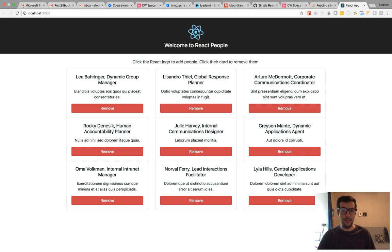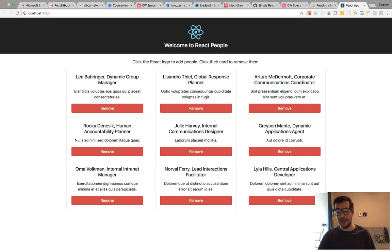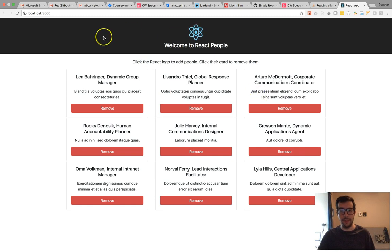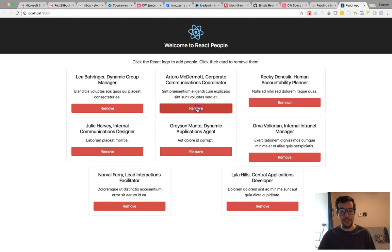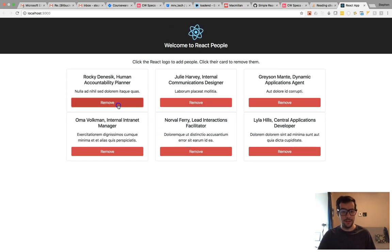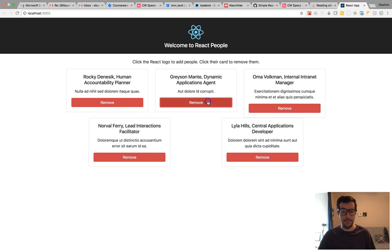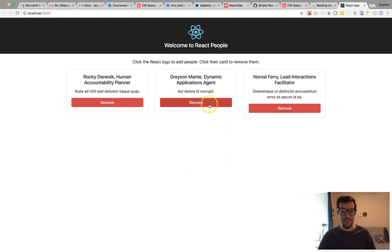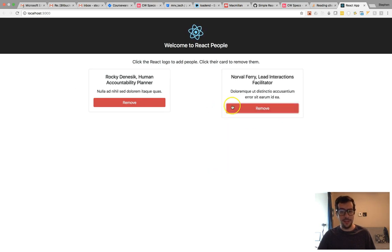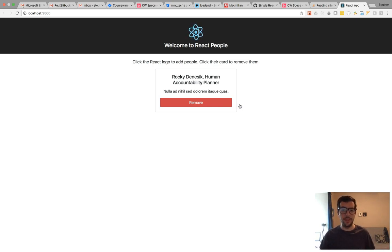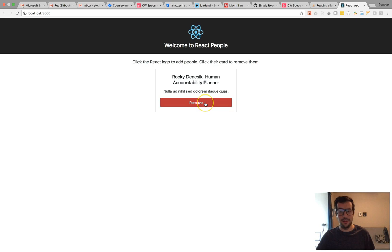Point is, whenever I click this button, an action gets dispatched, and my reducer adds a new card to my people reducer. And if I click the remove button, same thing is happening. An action gets dispatched, and basically my reducer updates the store and removes the card that I selected.